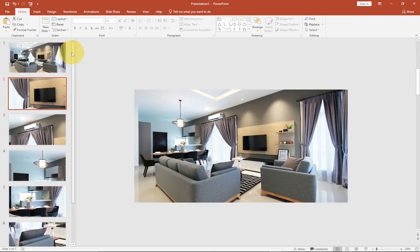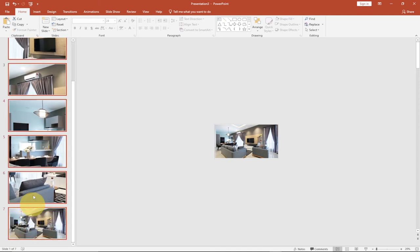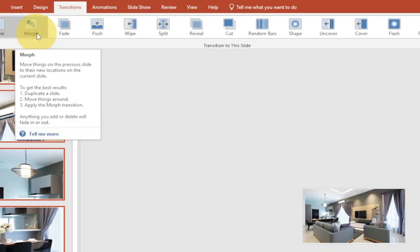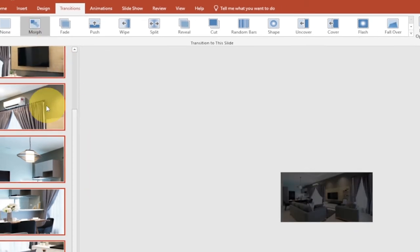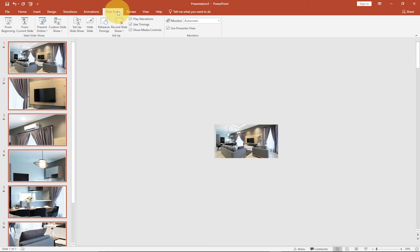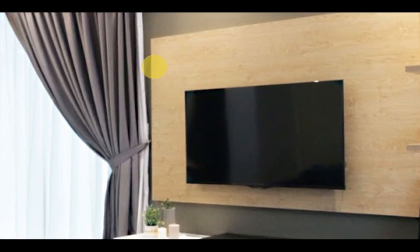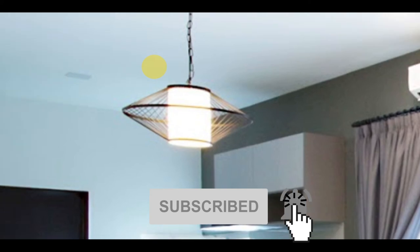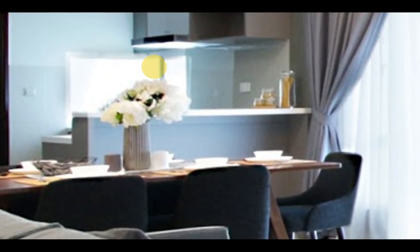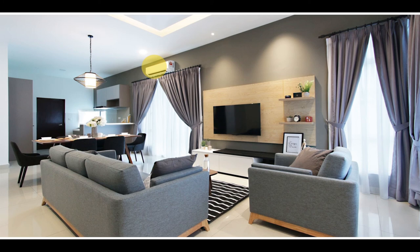Once you are done with all this, we're going to select all the images together. Select the first image, press the Shift key on your keyboard, and select the last image. To select your entire slides, go to Transitions. You can see we have Morph — that's the transition we're going to use. When you click on the Morph transition, it will apply to all your slides. Now let's play this from the beginning. Go to Slide Show and From Beginning. Press the down arrow and it will move us to the TV, then the AC, then the light, then the chair, then the sofa, and finally bring you to the full image showcasing the entire interior.